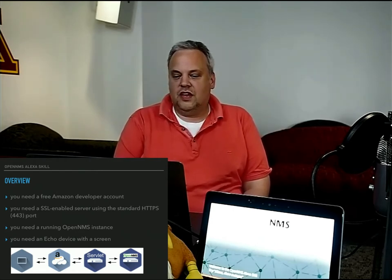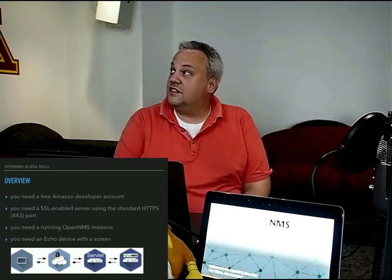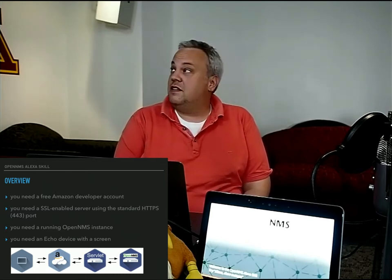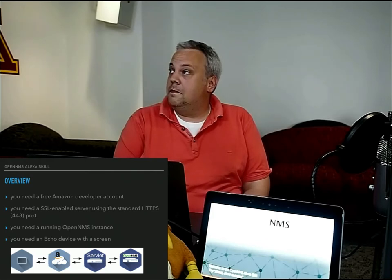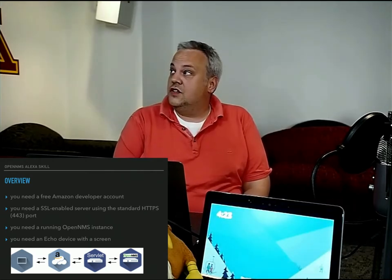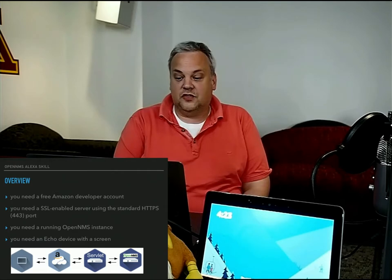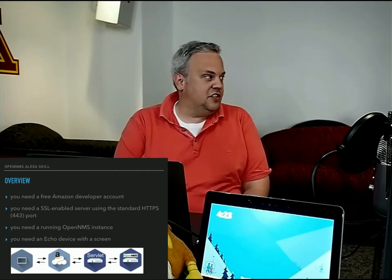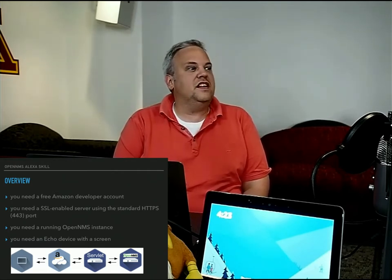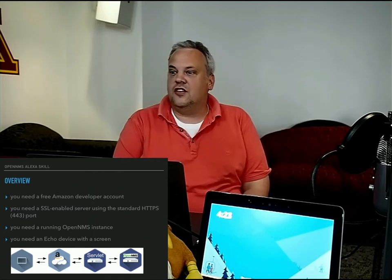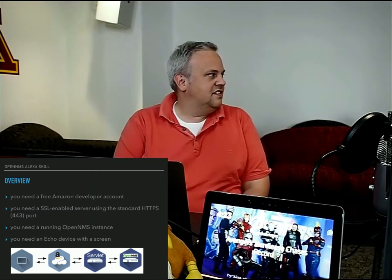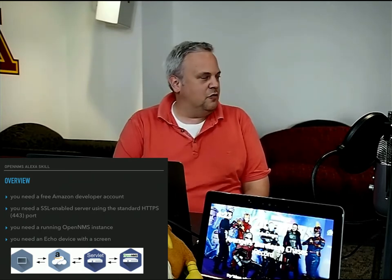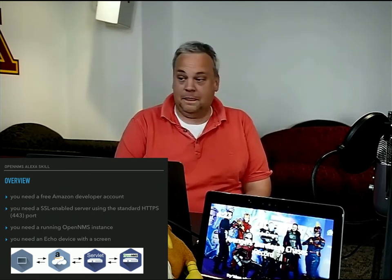Everyone who wants to try it out needs a free Amazon developer account. And you need to deploy the servlet on an SSL-enabled server using the standard HTTPS port. It took me ages to figure out that only 443 is working. It's not documented anywhere on the Amazon website.